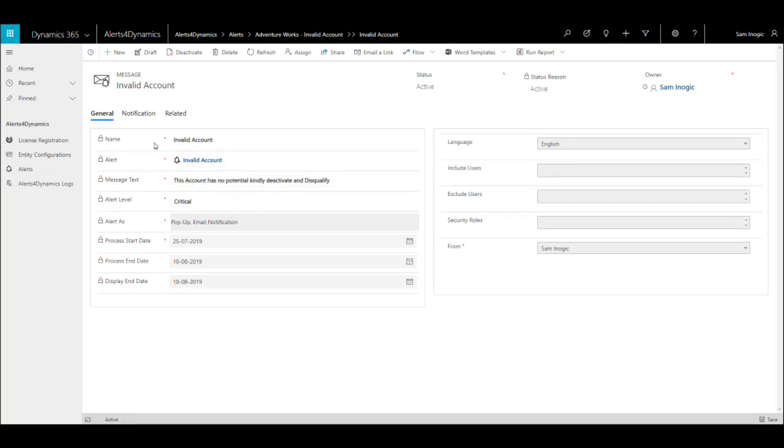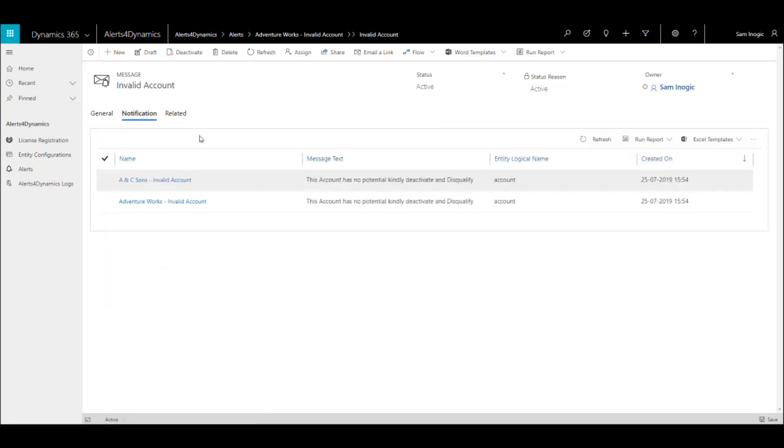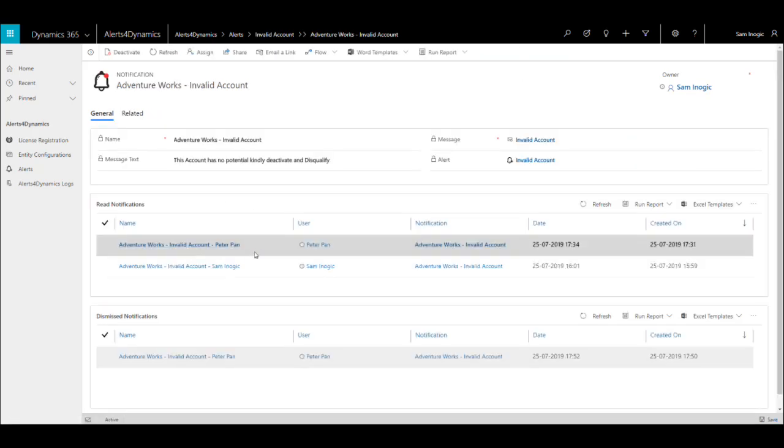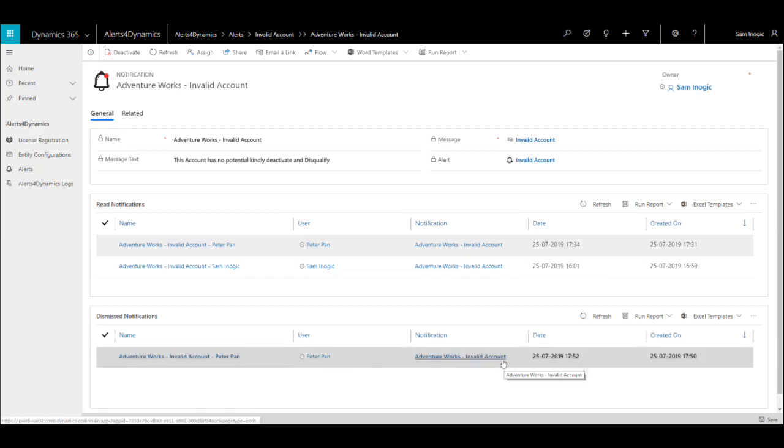Next to the general tab, we have the notification tab. In the notification tab, we can check whether the user has read or dismissed the notification. So this is how we can create a rule-based alert depending on the requirement.